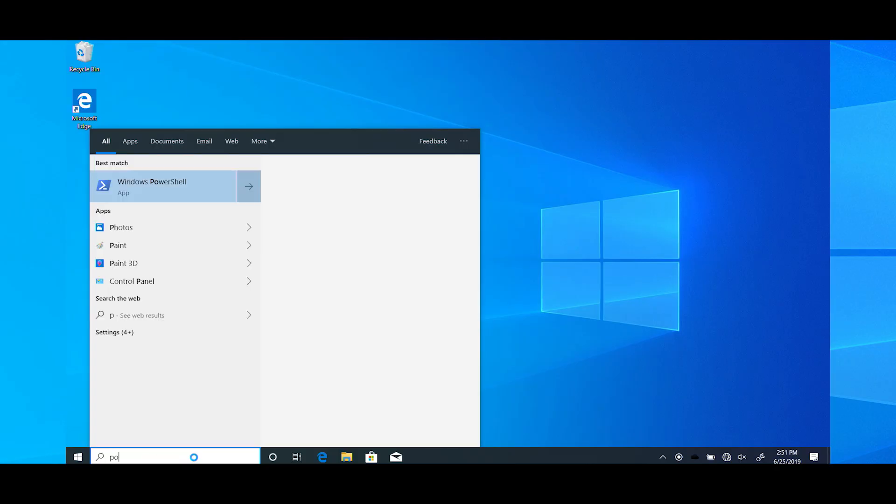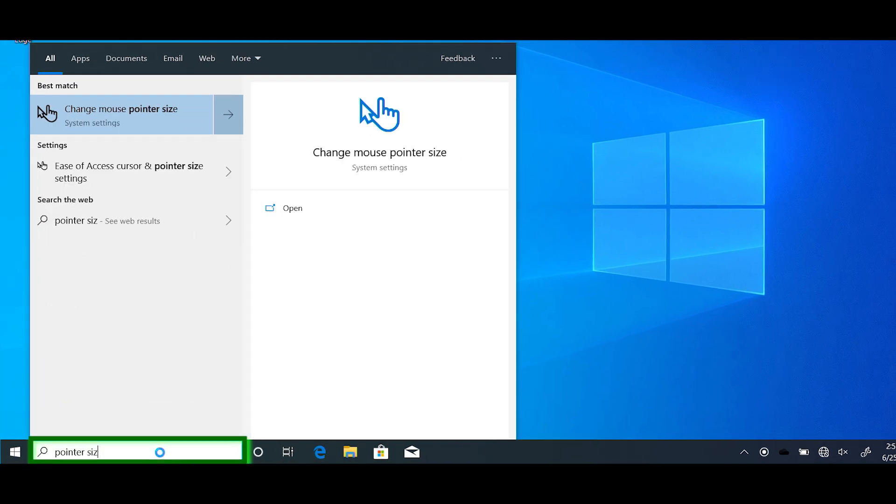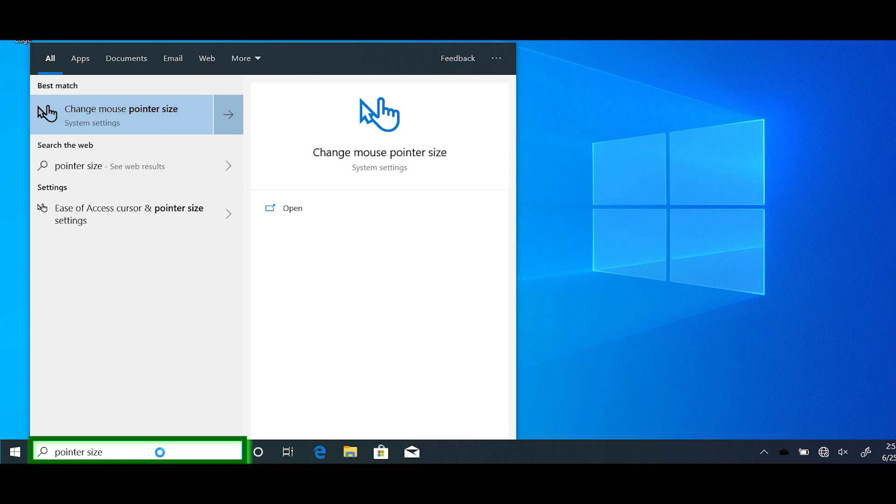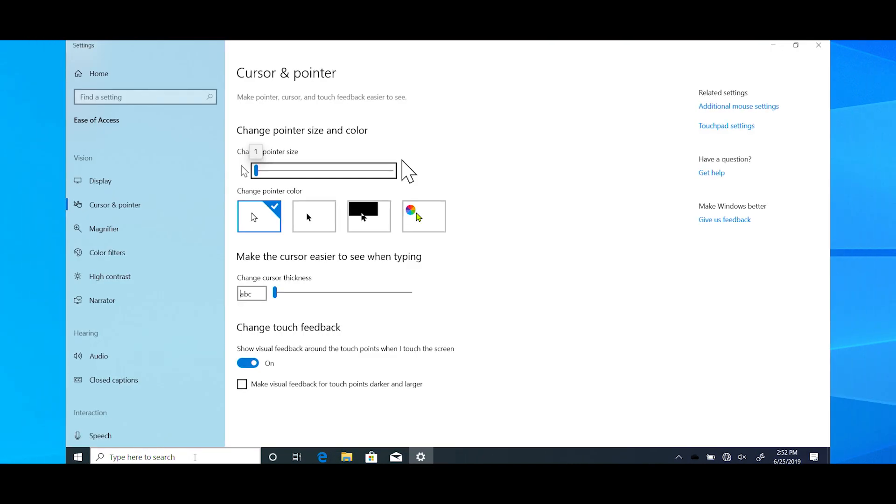To find the cursor and pointer settings, type pointer size into Windows Search and open Ease of Access Cursor and Pointer Settings page. You'll see it right there under Display.